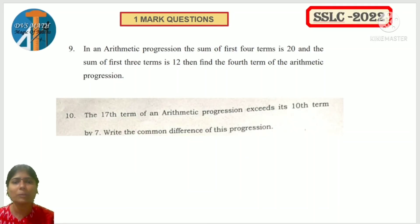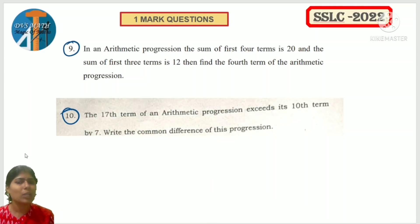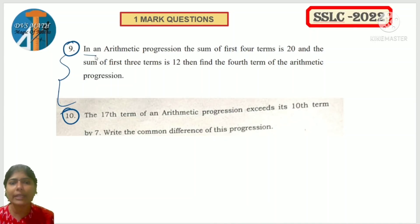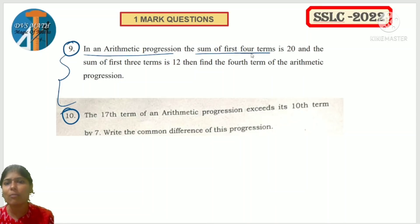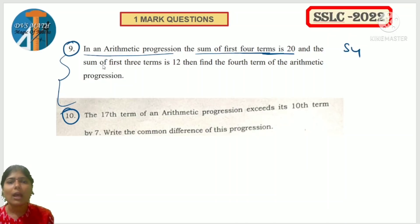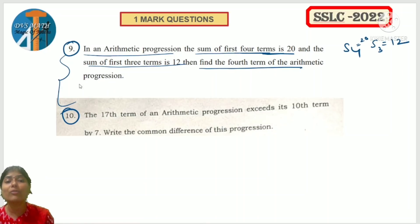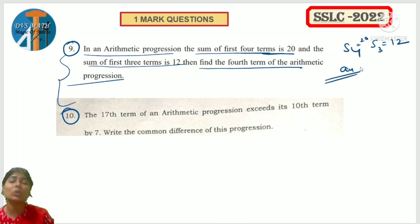I am going for the first question. In model paper, question number 9; in preparatory paper, question number 10. This question is from AP lesson. In arithmetic progression, sum of first 4 terms S4 is 20, and sum of first 3 terms S3 is 12. Find the 4th term of the arithmetic progression.